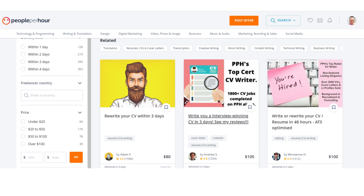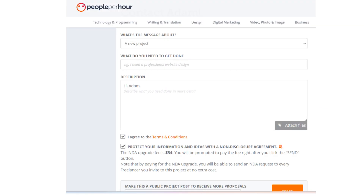If you are a freelancer, you can browse job listings on the platform and apply to those that match your skills and interests. You can also create a profile that showcases your skills and experience, making it easy for clients to find you. Once you have connected with clients, you can communicate with them using the messaging system on the platform.